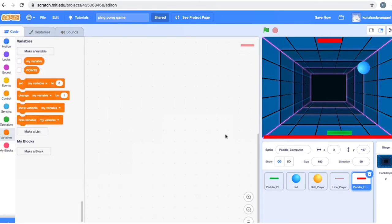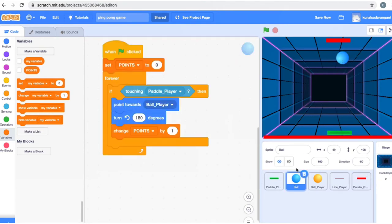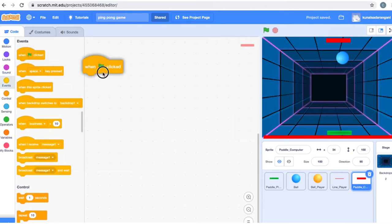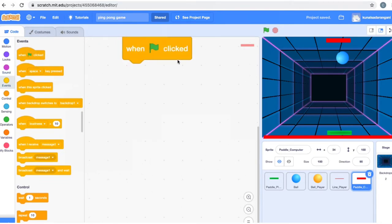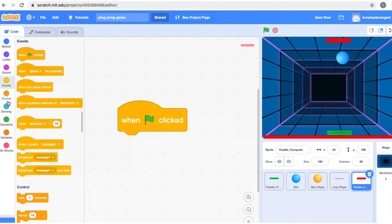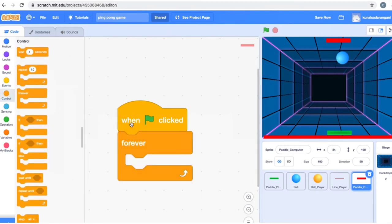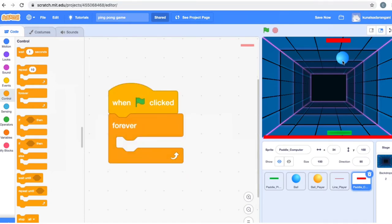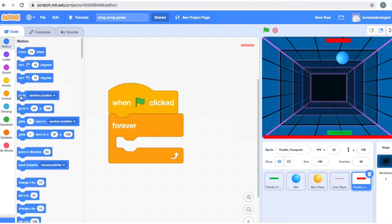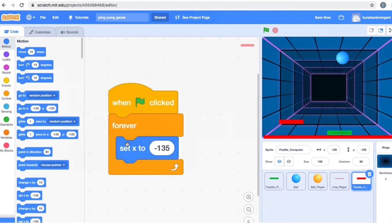Now, what is the next thing we need to do? Since it's a computer, it has to work automatically — it needs to follow the blue ball. This paddle needs to go wherever the blue ball goes and hit it back to us. So let's go to the paddle computer, take a 'When Flag Clicked', and add a 'Forever' loop, because I need it to keep tracking the blue ball forever. The first thing I want it to do is follow the blue ball.